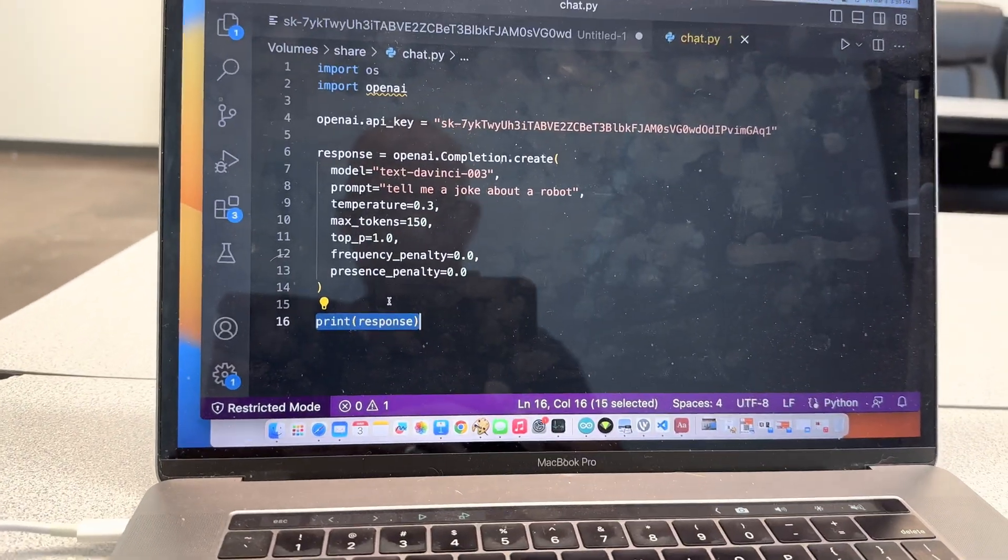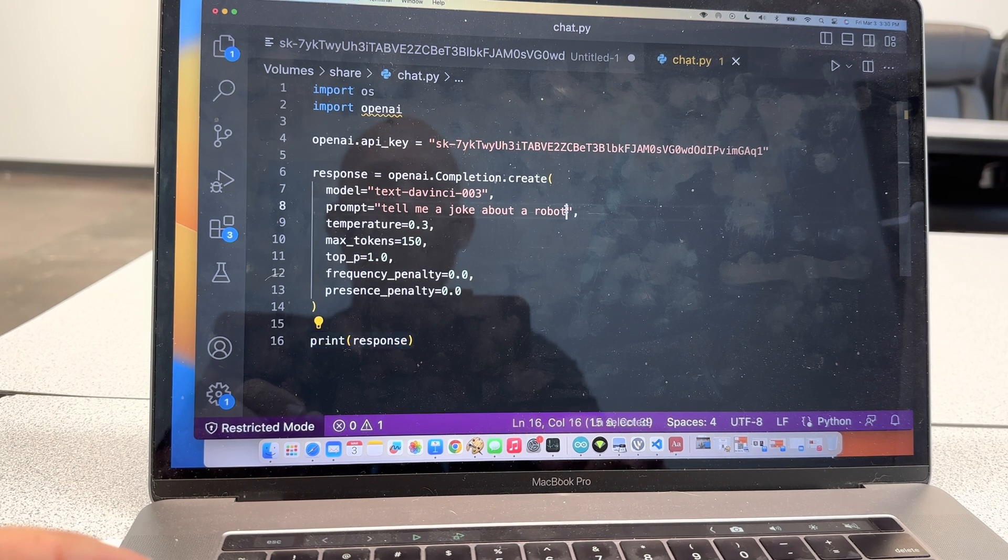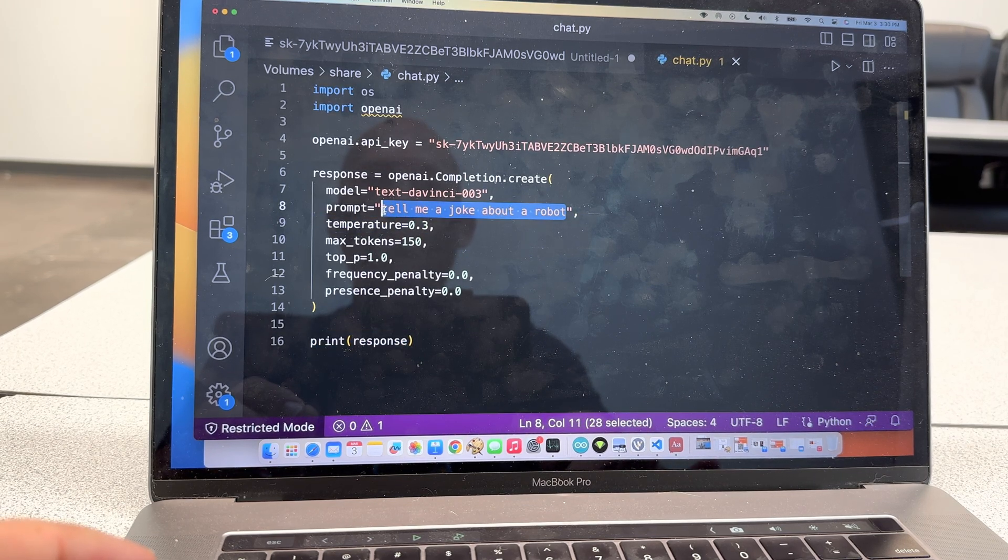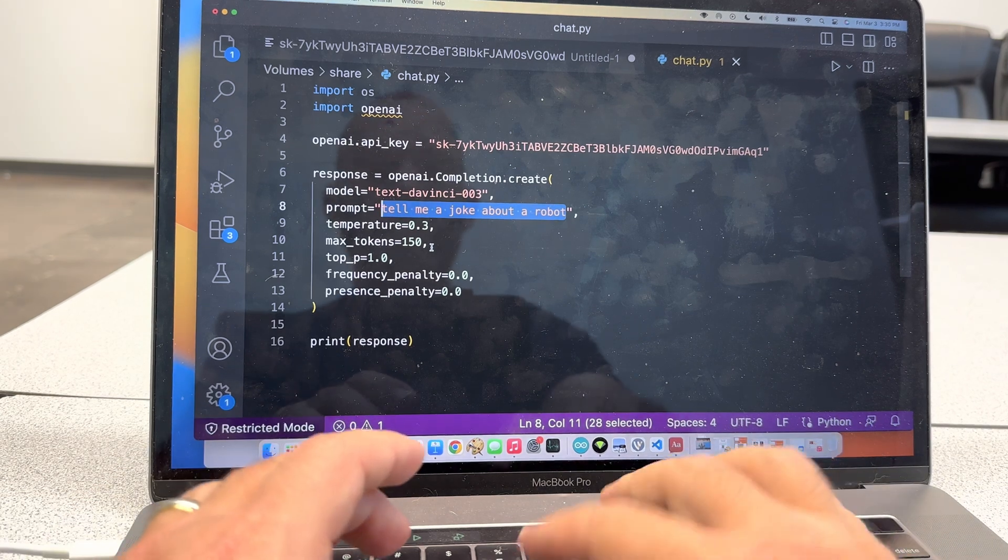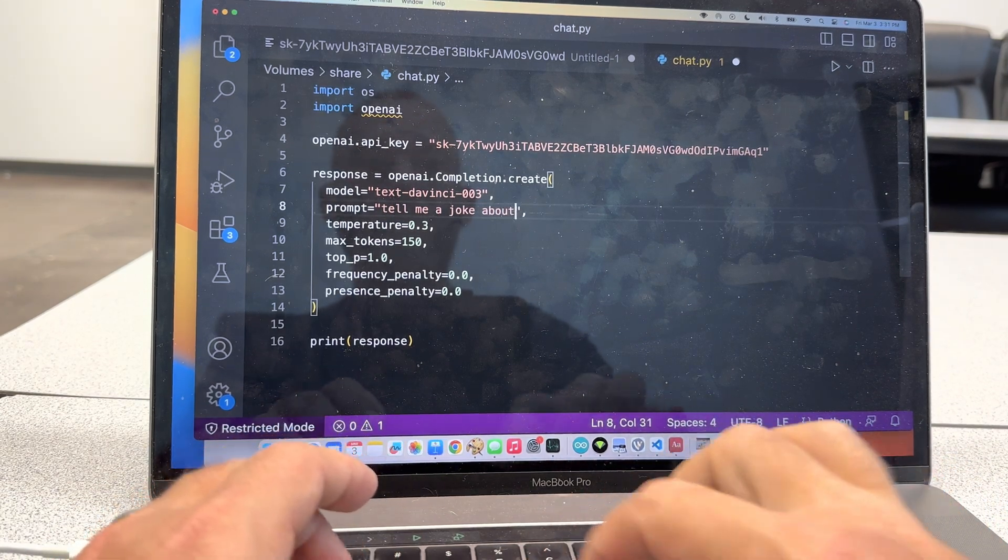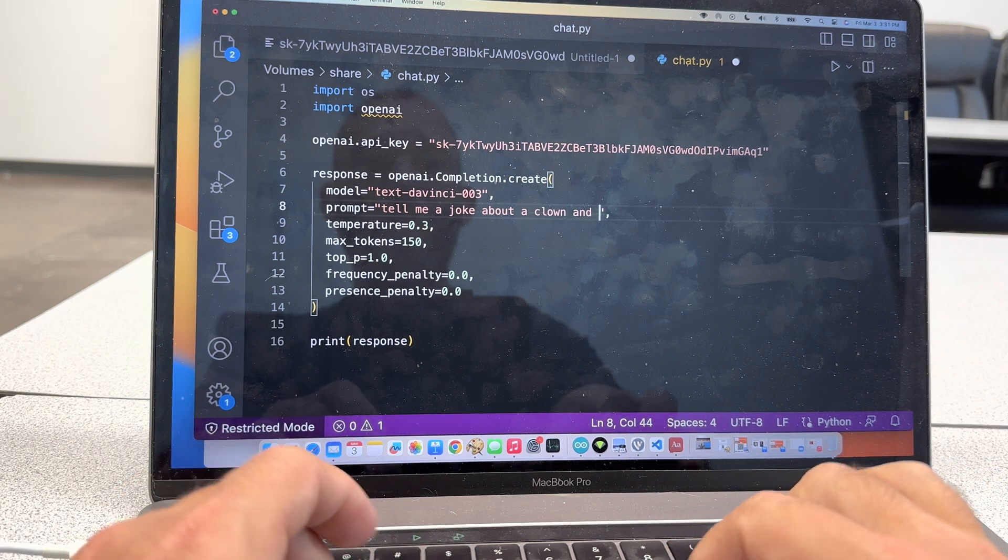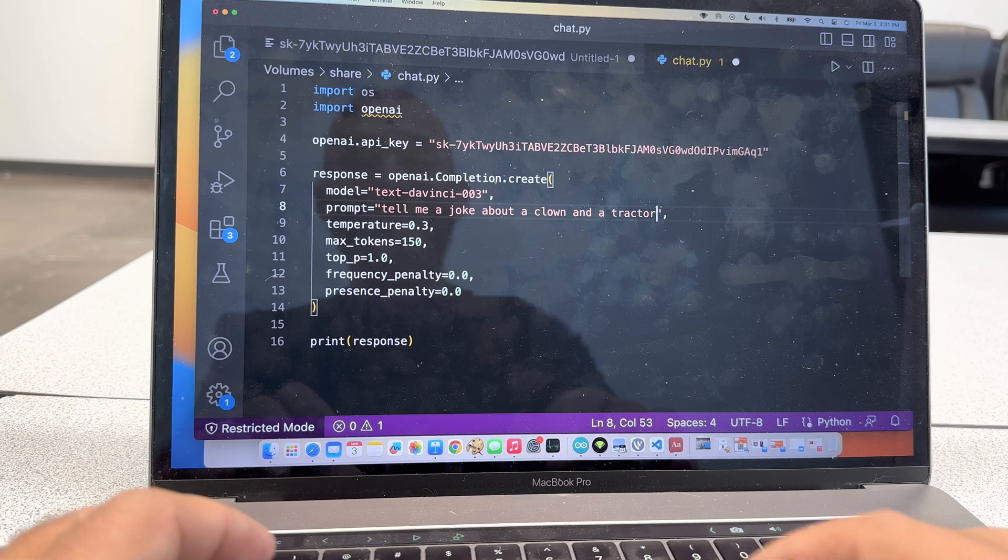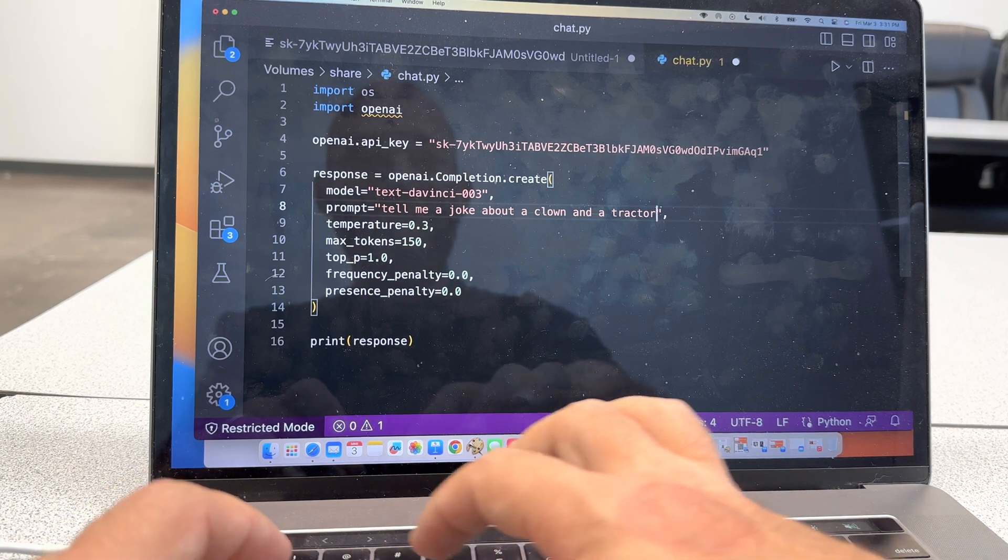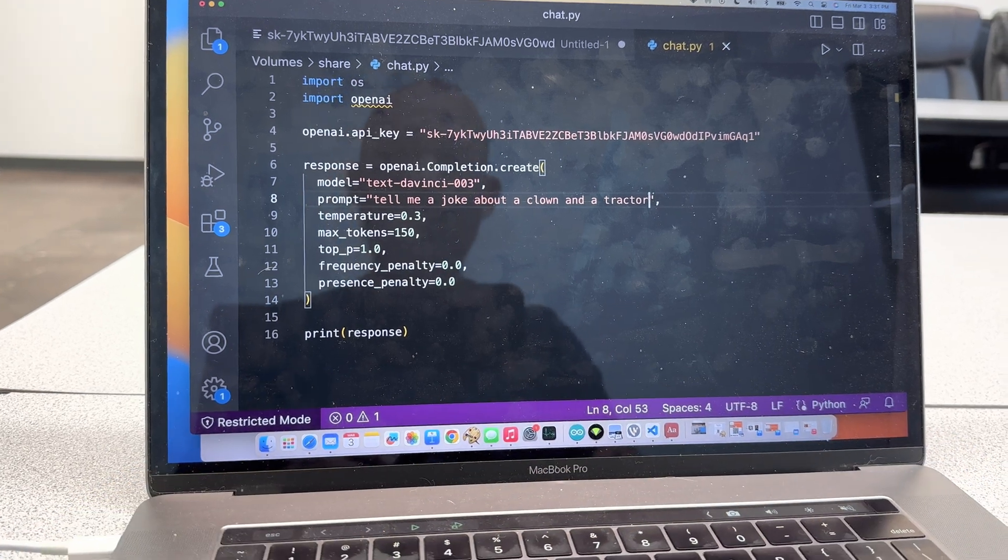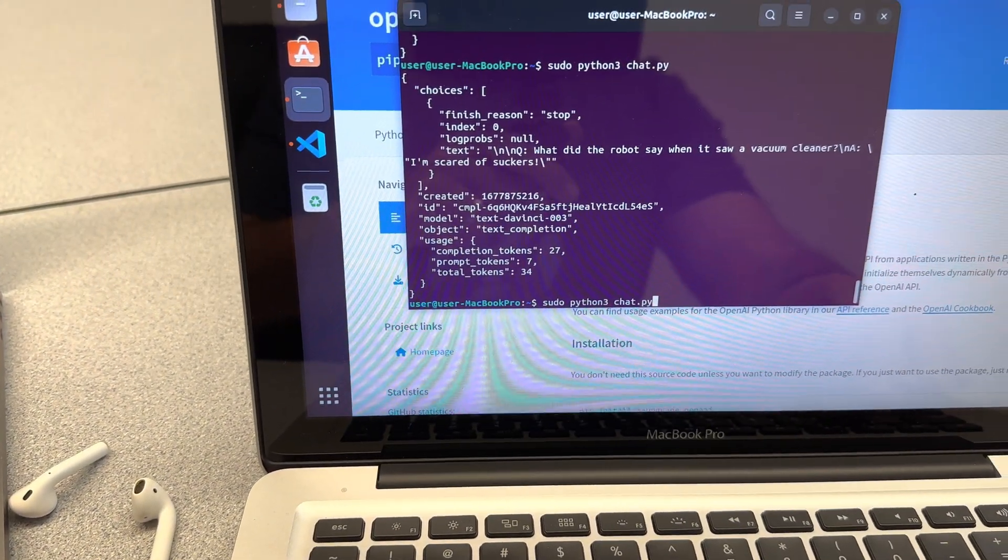This is so easy. I can just sit here and I can say, tell me a joke about a clown and a tractor. God knows, I don't know what this is going to do. Control S, I'm saying Control S, Command S. We're going to save. We're going to come here. We're going to run this.